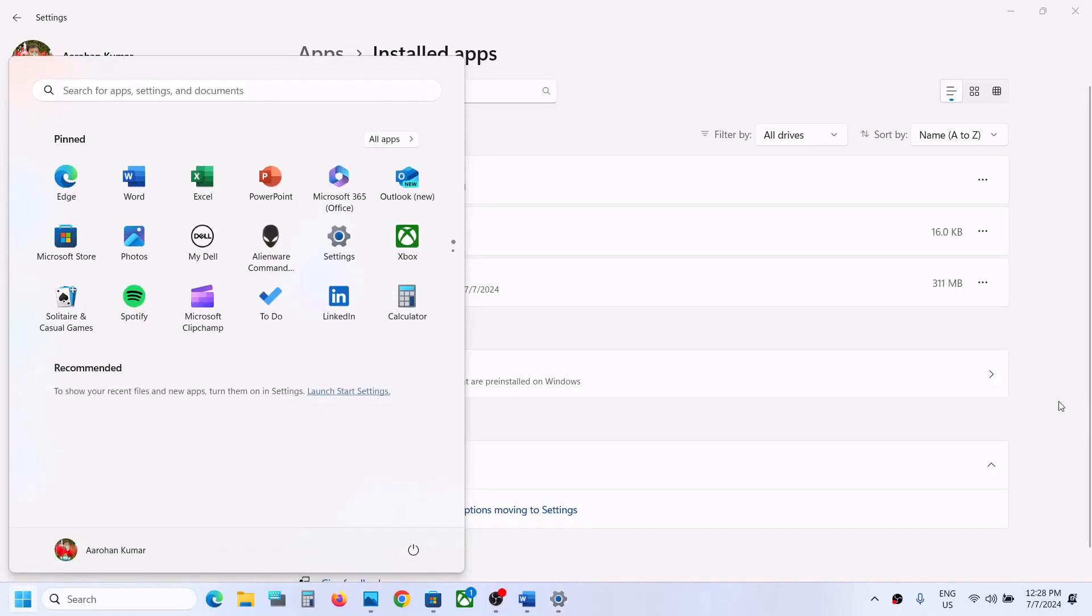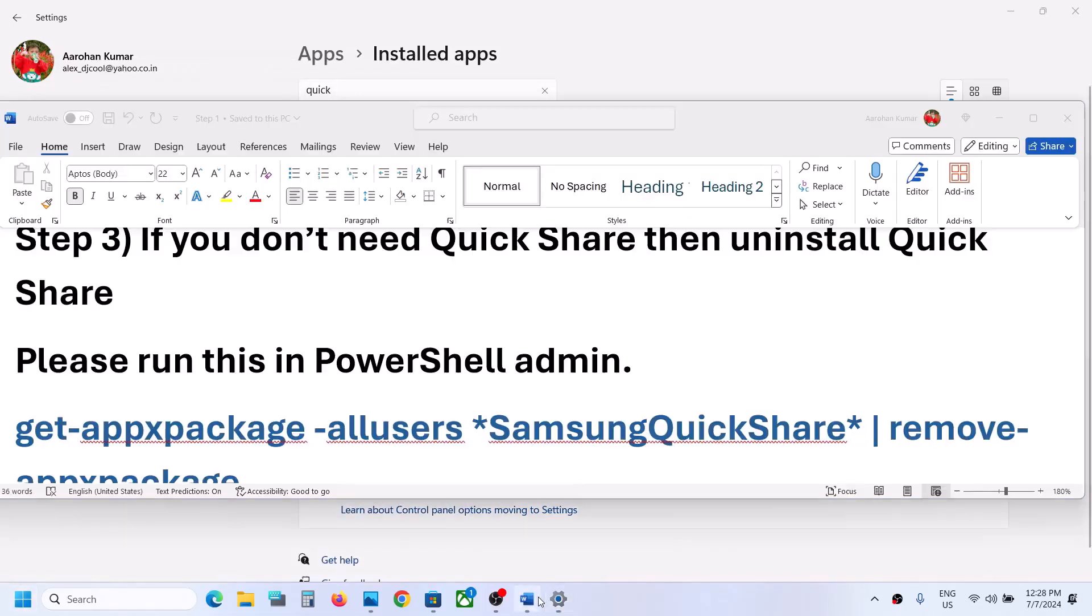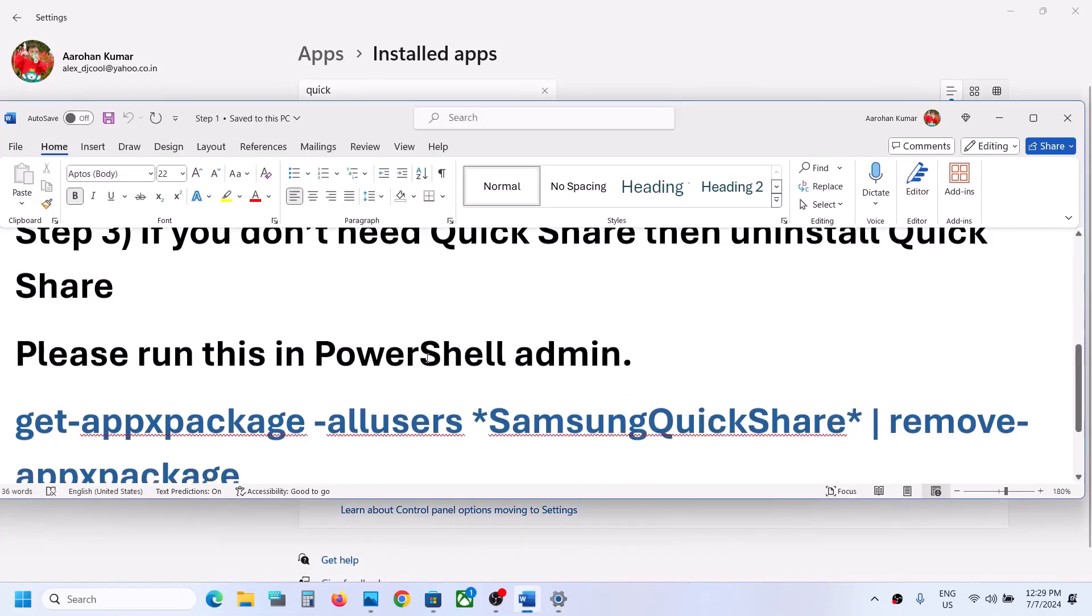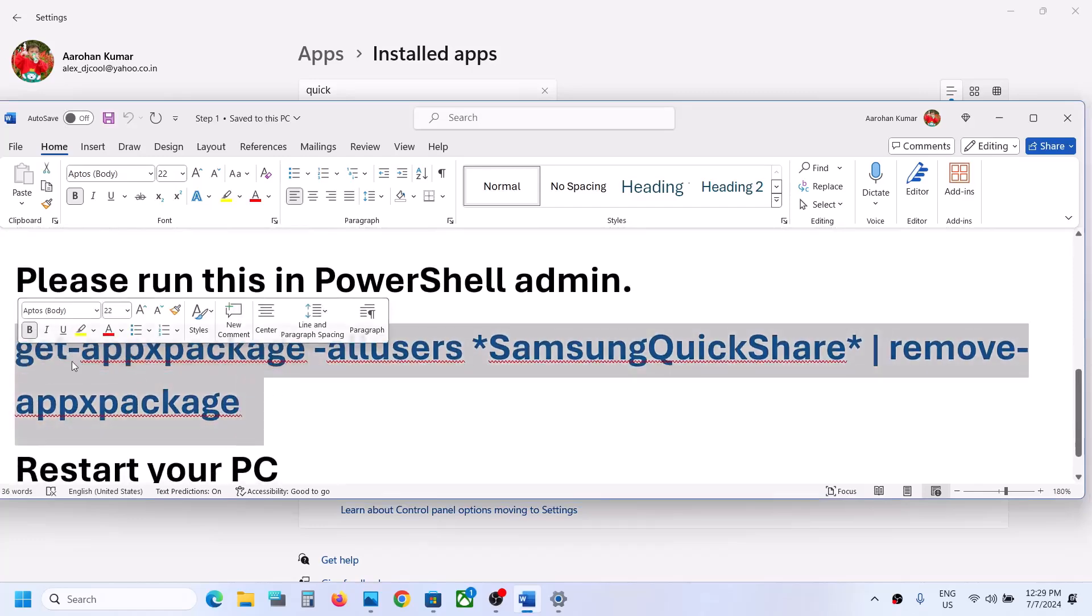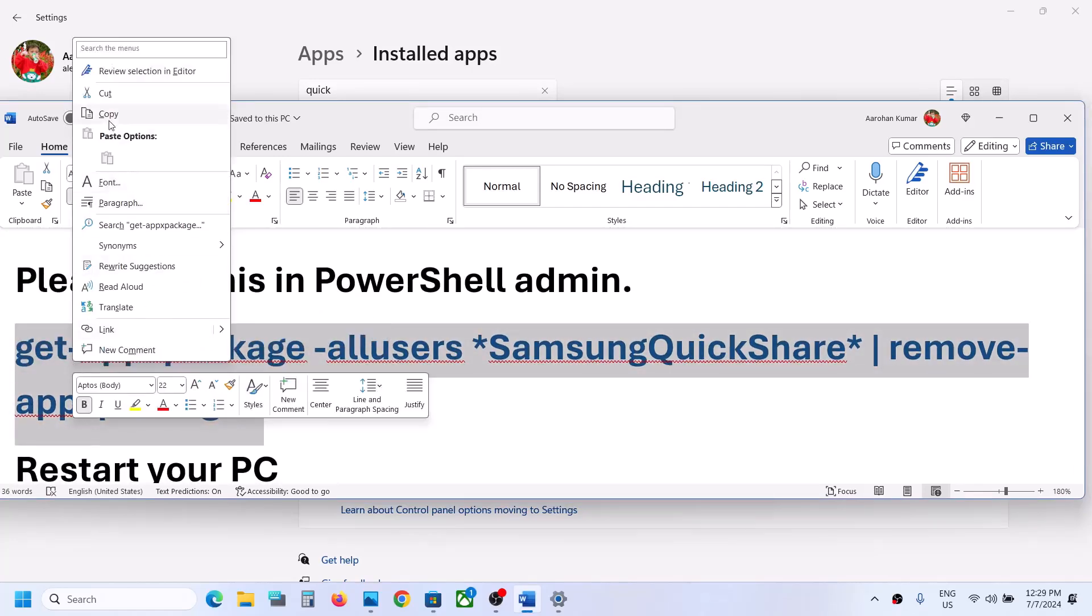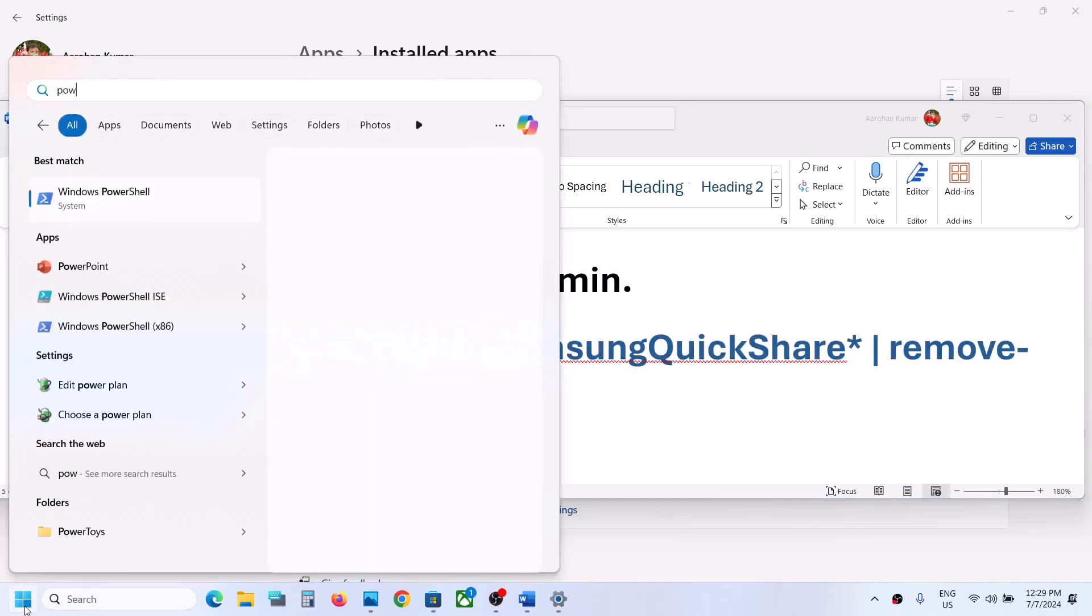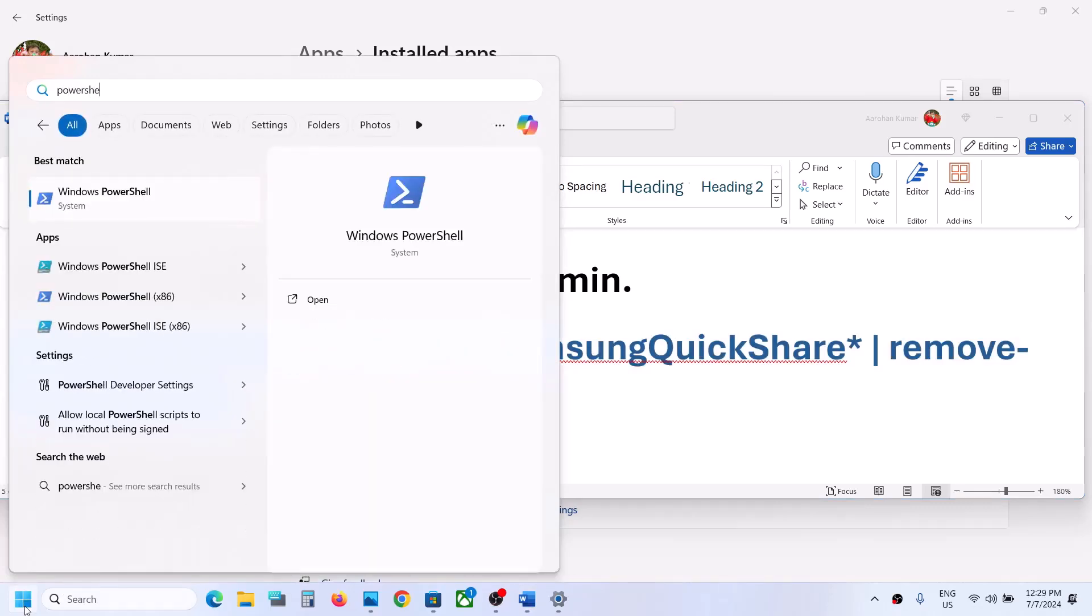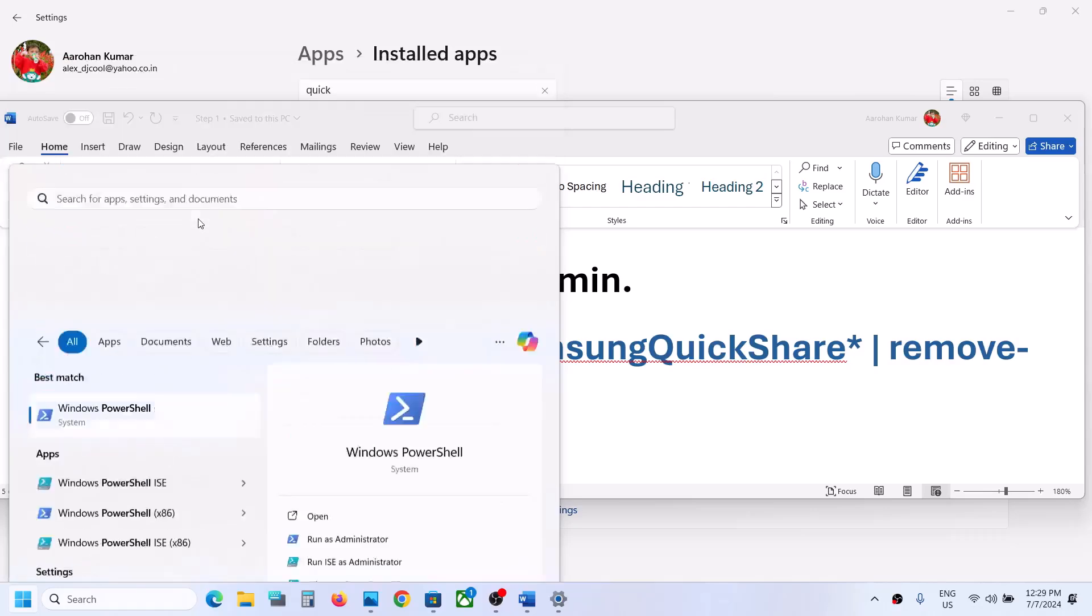You can also uninstall it using a command. This command is provided in the video description. Copy the command, type PowerShell in the Windows search box, right-click on Windows PowerShell, and click Run as Administrator. Make sure you open PowerShell as an administrator.